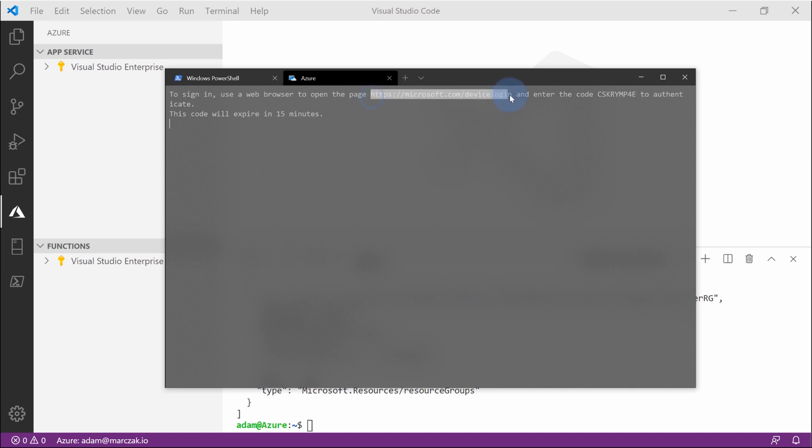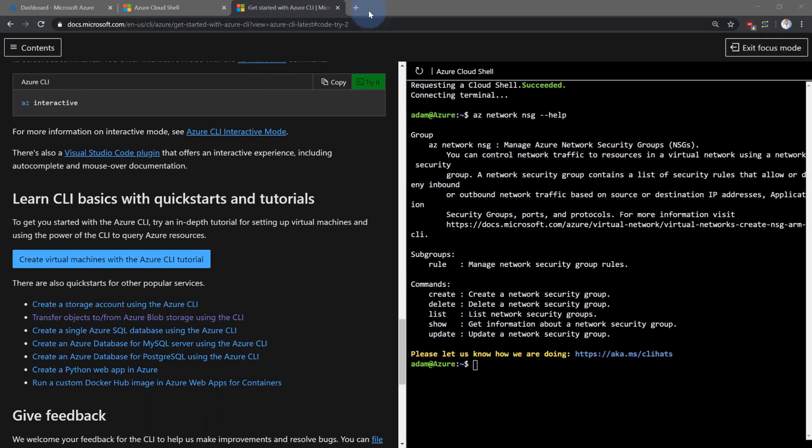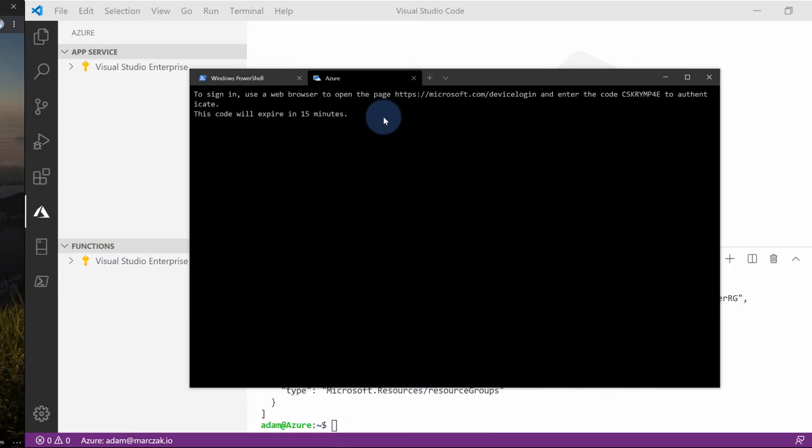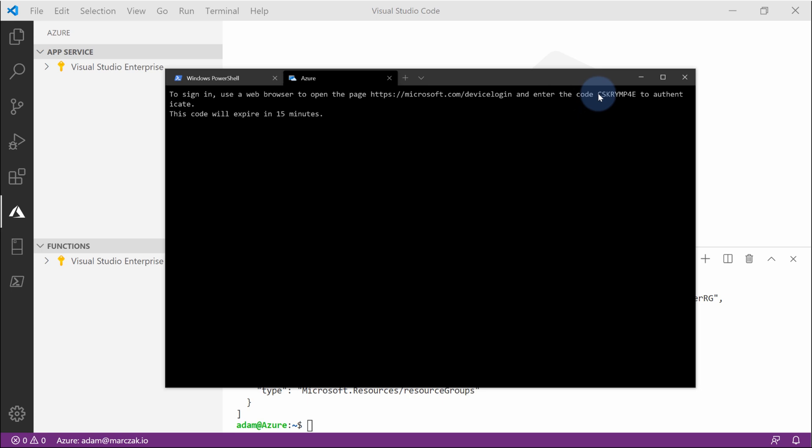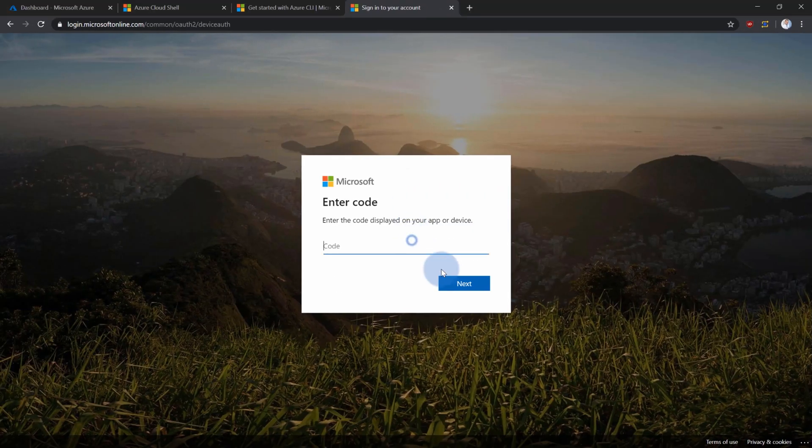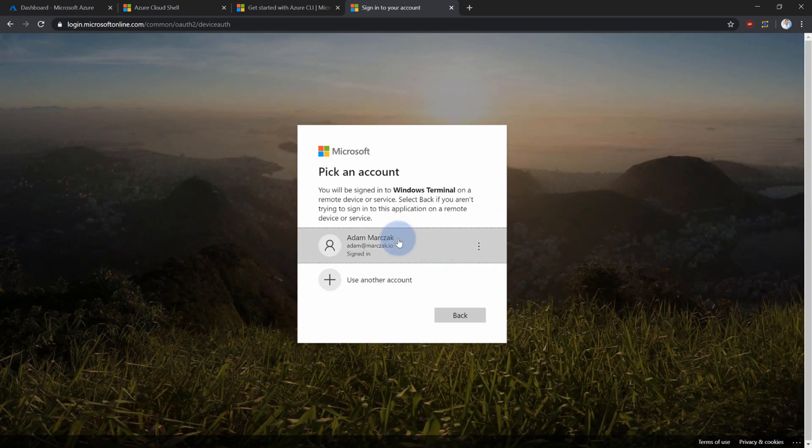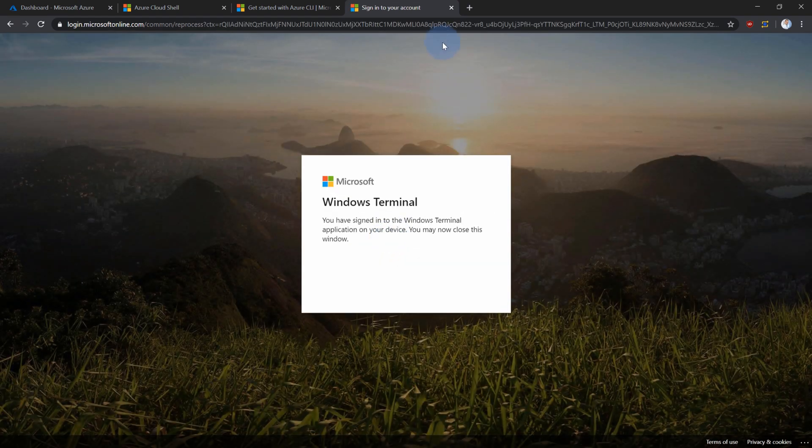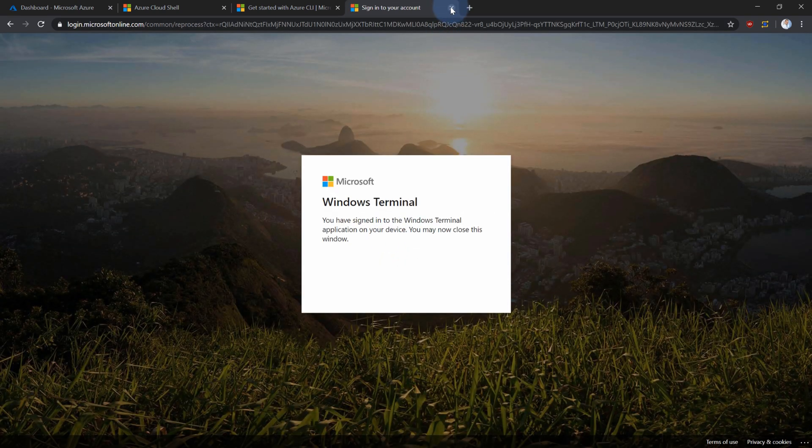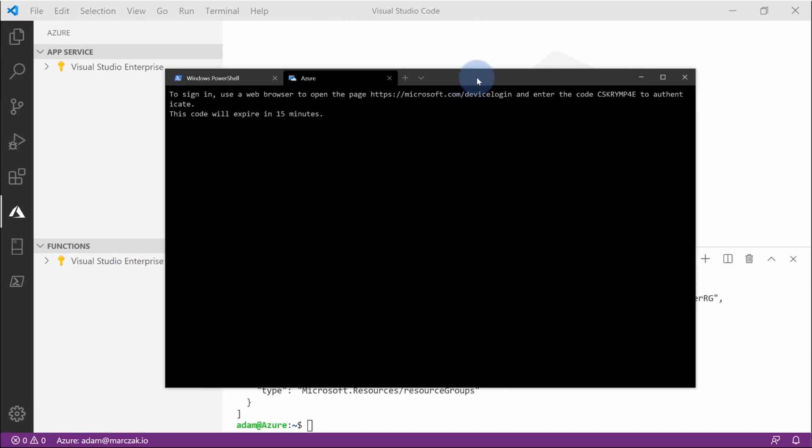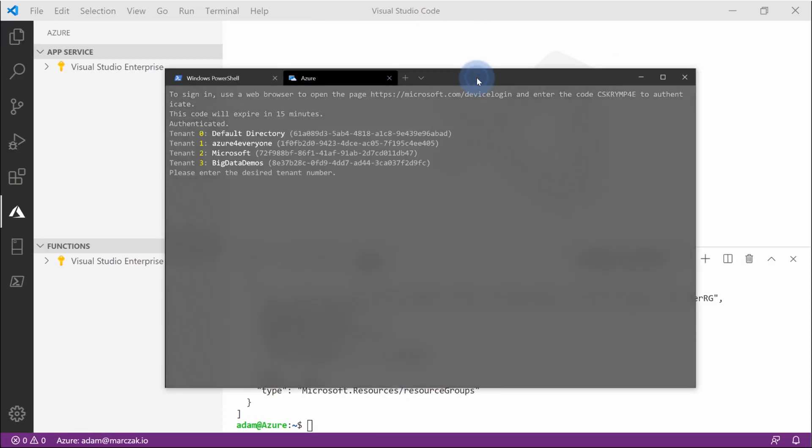And in here, you need to copy this URL device login, which is Ctrl-Shift-C. Paste it into the browser. And then go back and copy the code. Again, Ctrl-Shift-C. And paste it into the browser to establish session. Select the account that you're currently logged in. And you can close this browser and go back to the terminal.